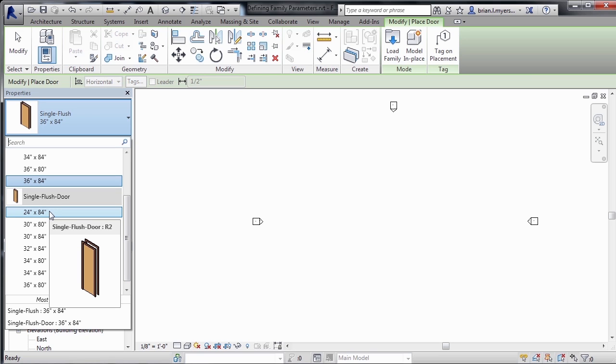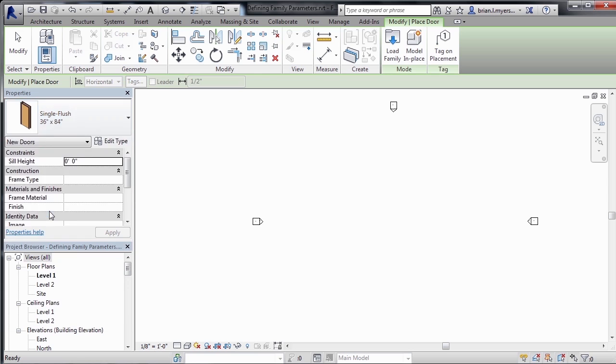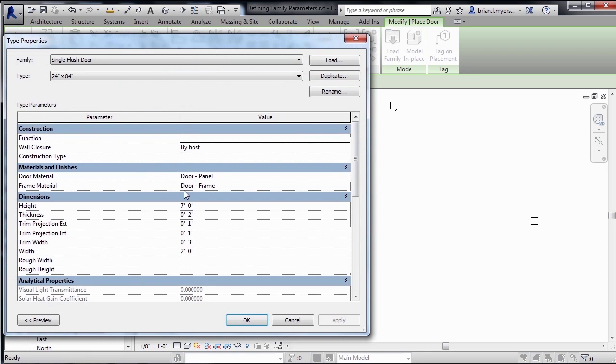So just remember that there's two different locations where you can adjust these properties. One is inside of the project itself. That's just by selecting on the door, going to Edit Type, and then editing its properties from here.